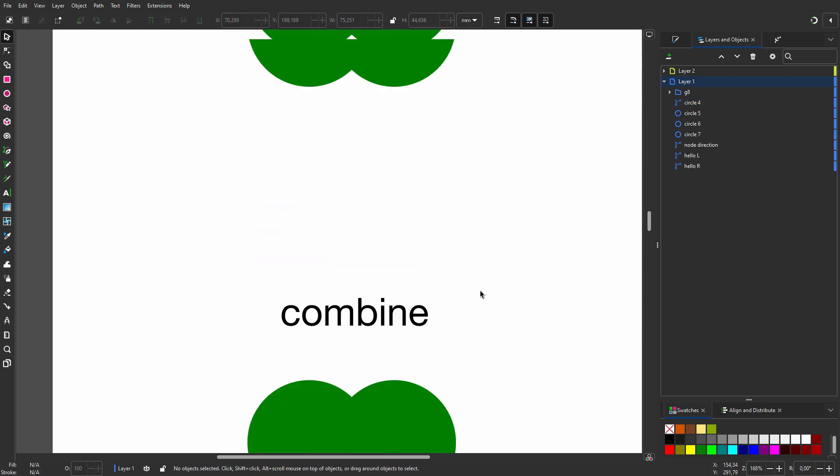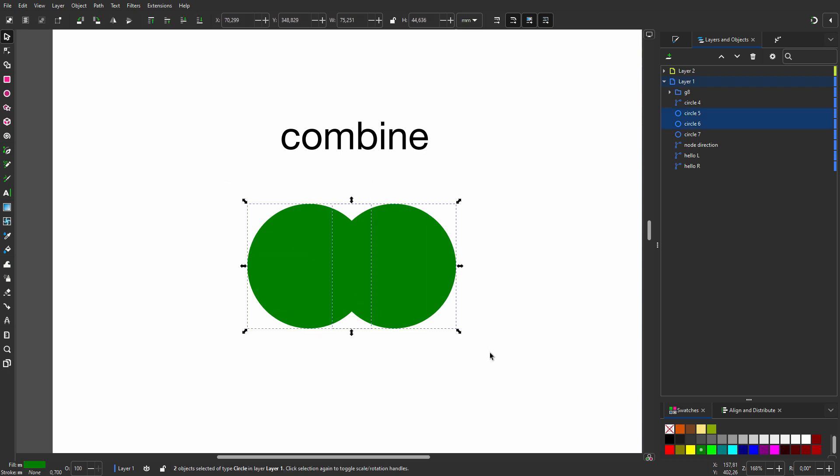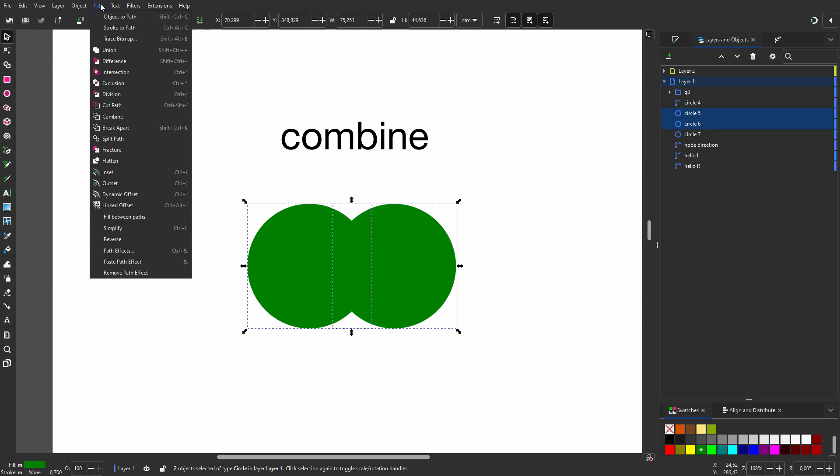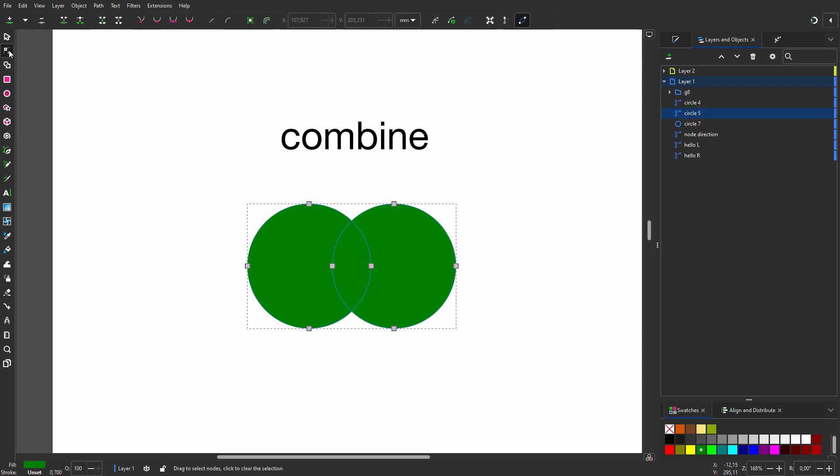But there is also a non-destructive way of merging overlapping paths called the compound path. I select these two circles. To make them a compound path I go to Path, Combine. In the layers panel we see we have merged two paths into a single path, but when I click on the node tool I see I still have the two original circles.